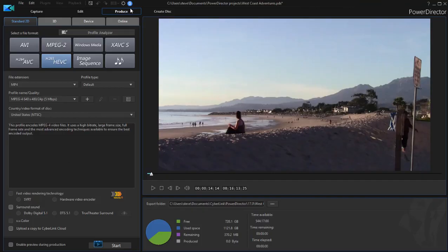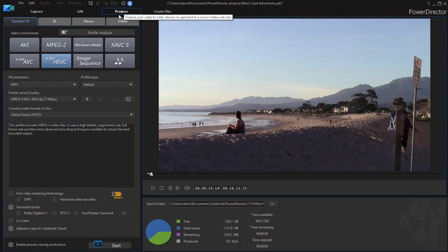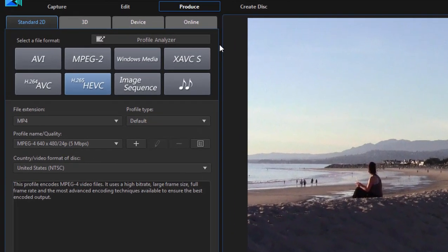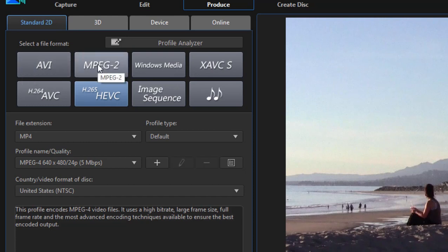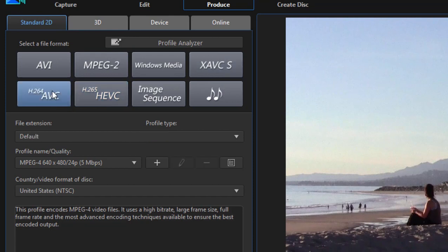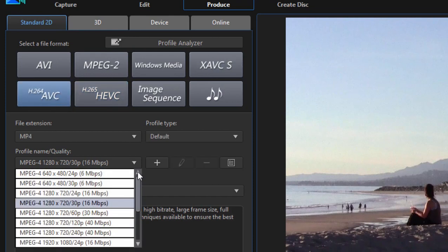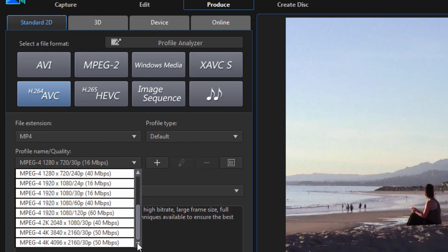And here under the Produce tab are a number of output options. Under Standard 2D, this is what you use most of the time if you're just doing basic editing. You can output as an AVI, an MPEG-2, XAVC, these are 4K MP4 files. Standard MP4 AVCs, and these will go from as small as 640 by 480 all the way up to 4K video.